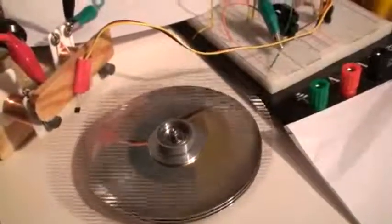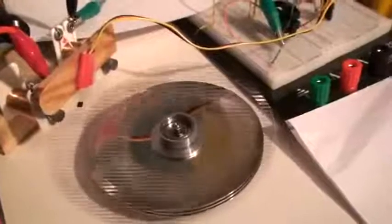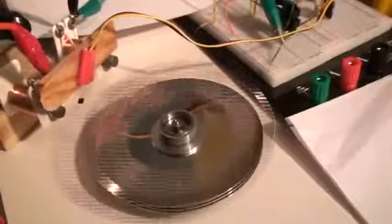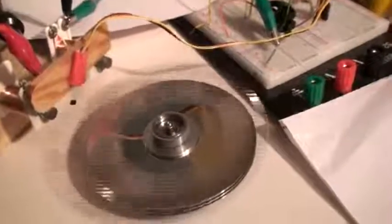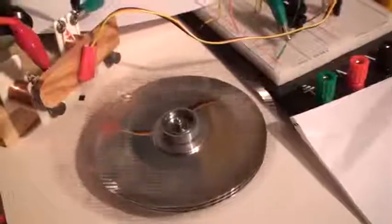It can spin of course much lower with much less volts, but I wanted to show you something. Really good working.